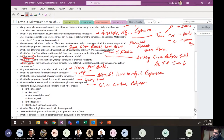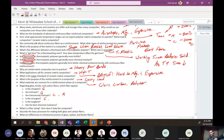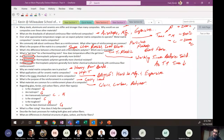Regarding glass, Kevlar, and carbon fibers: the cheapest is glass. Glass is isotropic; carbon and Kevlar are both transversely isotropic. The strongest is carbon fiber — highest strength to failure. The toughest is Kevlar. The best chemical resistance goes to glass. These are general considerations when selecting a reinforcement material.